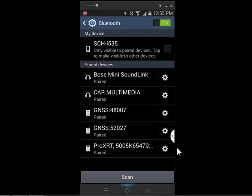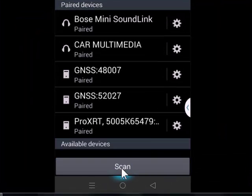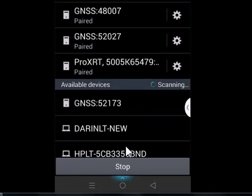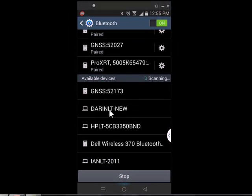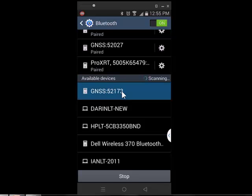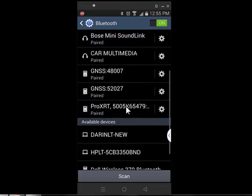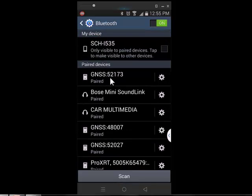If you look on the back of the R1, there's a serial number. The last four of this serial number are 2173. So if I say Scan, a device called GNSS 2173 will show up. I'm going to tap on it. And it's paired. So there's GNSS 2173. I can get out of the Bluetooth now.